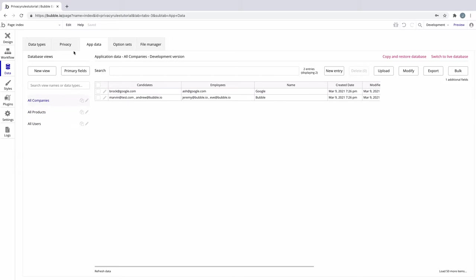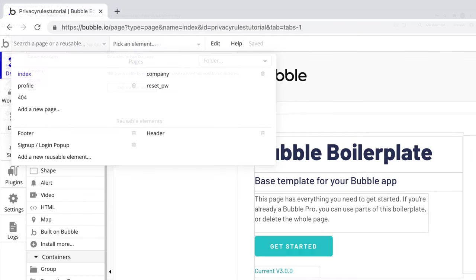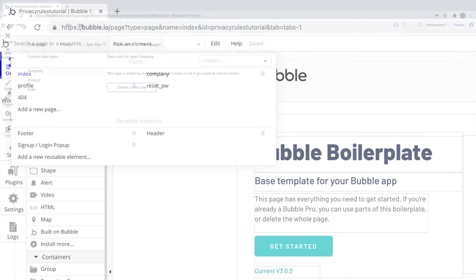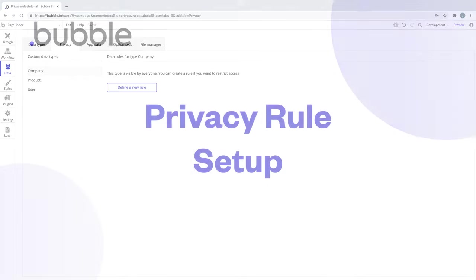While public data may be appropriate for use cases like comments on a blog or products on an e-commerce store, not all data is designed to be public, like personal user information. Even if there isn't a page in your app that explicitly shows your app's data to users, it can still be accessed by anyone unless there are privacy rules. That's why privacy rules are so important — they guarantee data is only shown to people who meet the right criteria regardless of how your pages are designed.